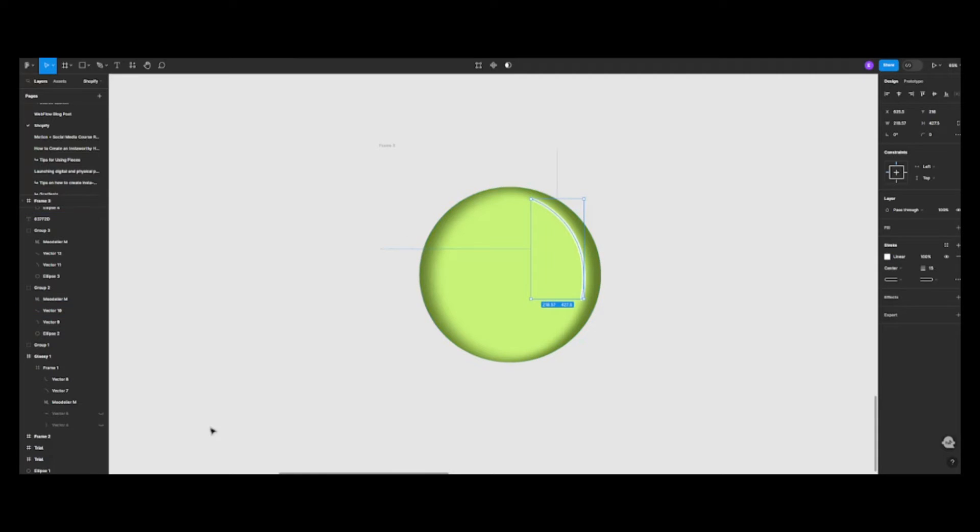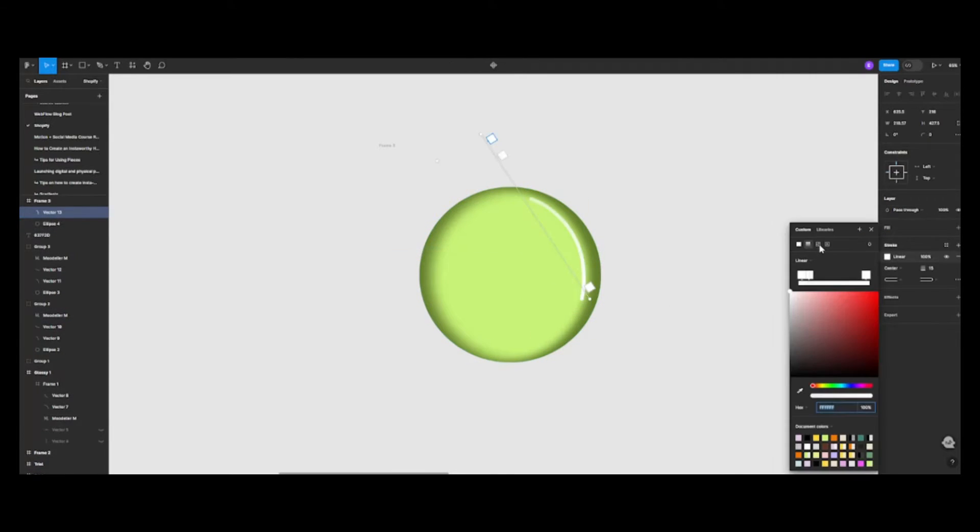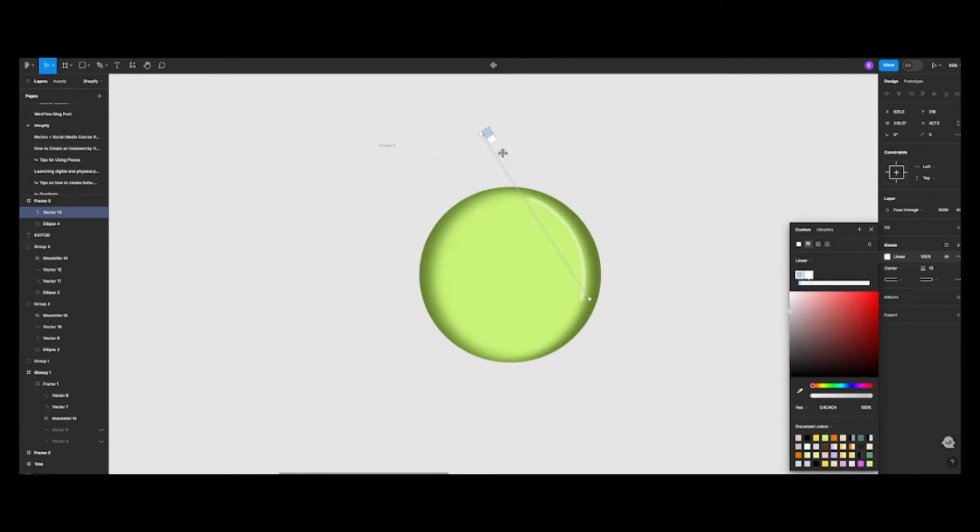Now it's time to add some smaller highlights. We'll use the pen tool again for this. Add one or two highlights in every corner, except the top left one. This will help us achieve a unique glossy effect.